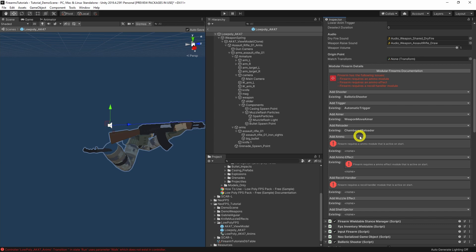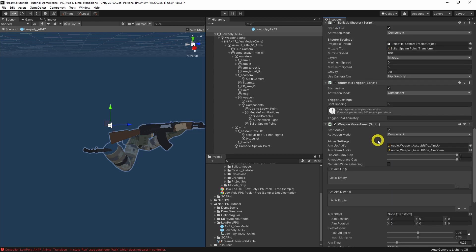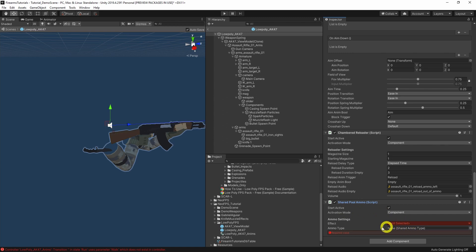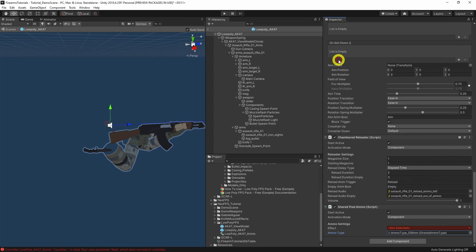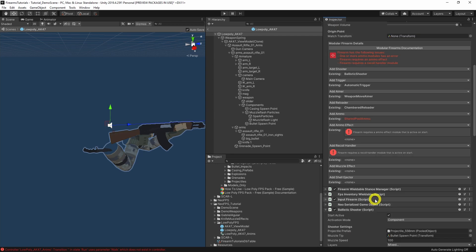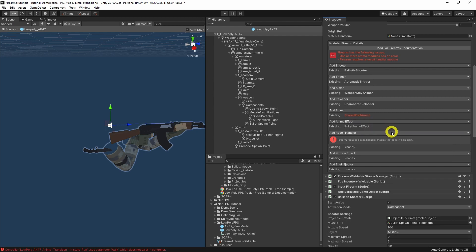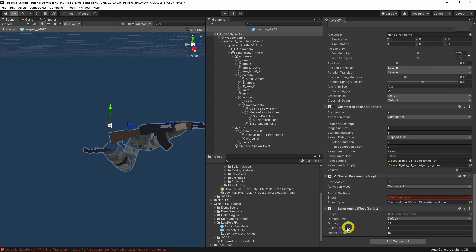For the ammo module, let's go for shared pool ammo, which pulls ammo from the inventory. We'll choose the ammo type — 5.56mm — which is what the standard NeoFPS demo assault rifle uses. The ammo effect is causing an error at the moment, so we add that next. We just say 'bullet' — that gives us damage, bullet size, and impact force. Then we click the dropdown on the shared pool ammo to select that, and the error clears.